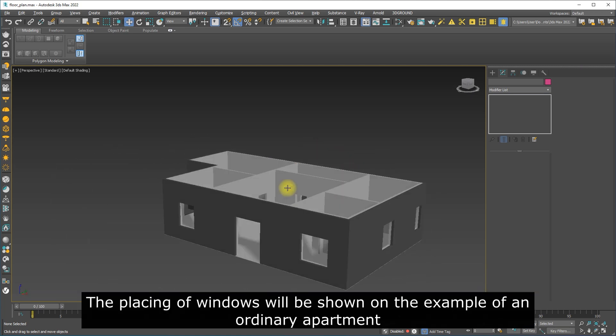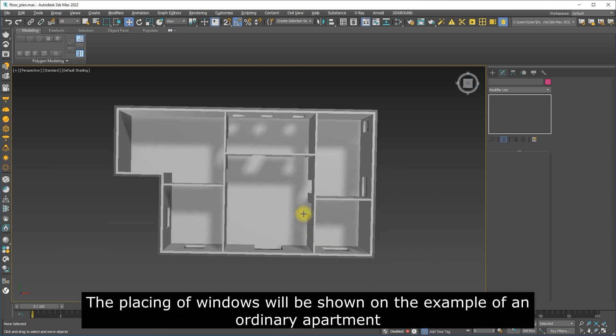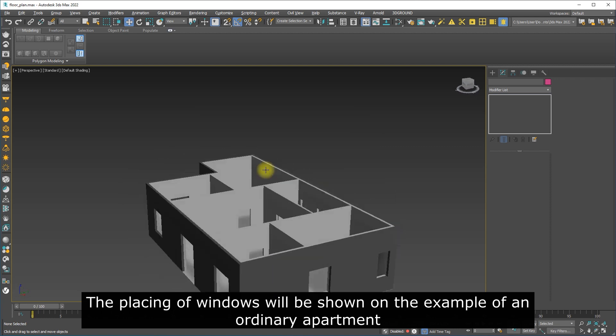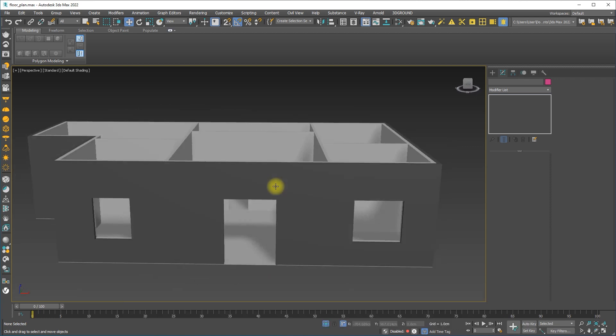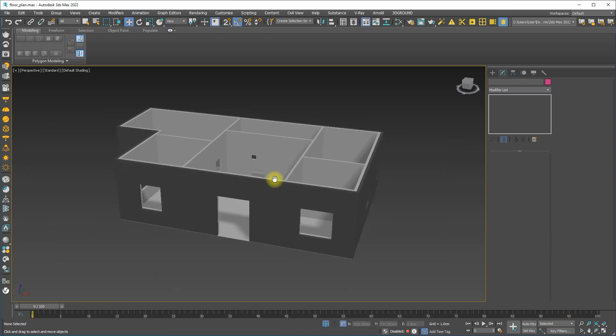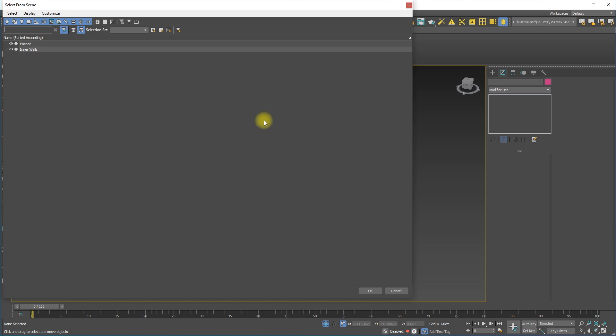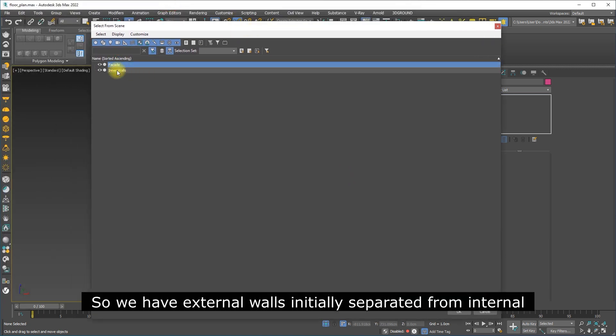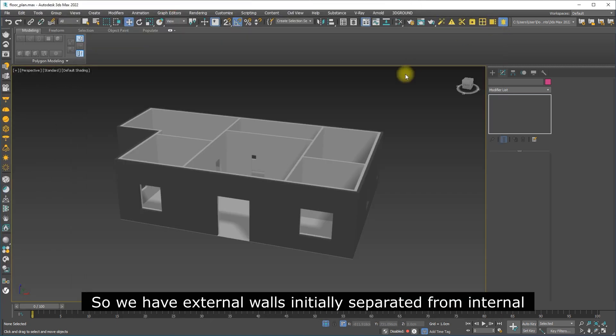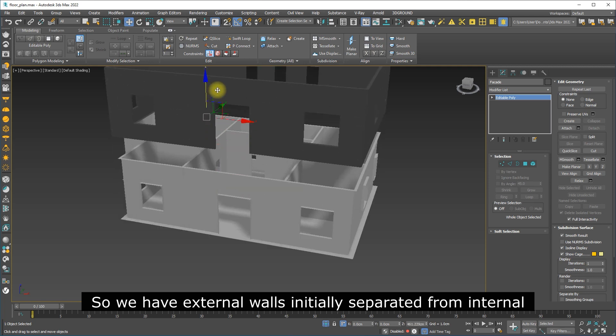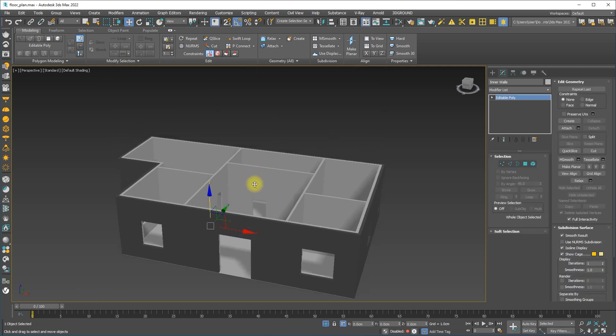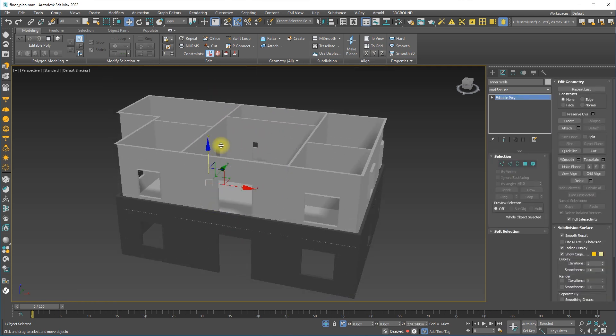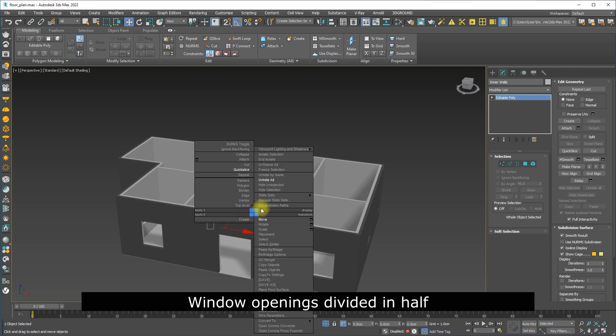The placing of windows will be shown on the example of an ordinary apartment. We have external walls initially separated from internal, with window openings divided in half.